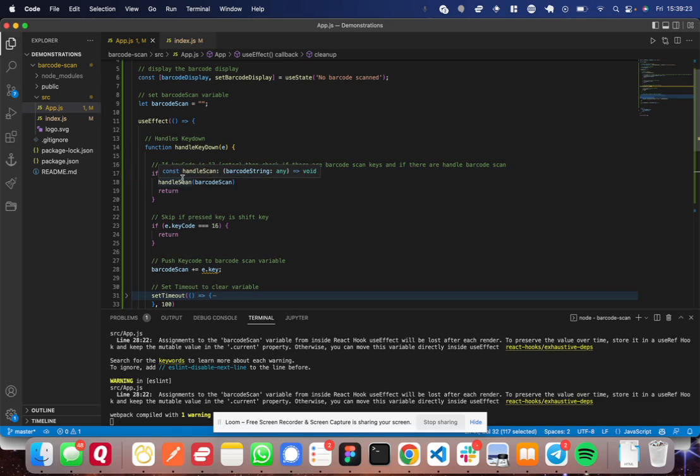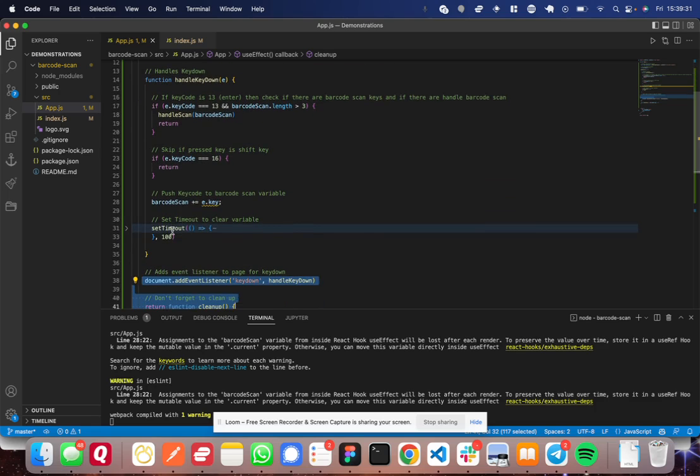Within this key down function, you say, if it's an enter and the barcode scan is already three long, that means that it is a barcode scan and it is finished being scanned, go ahead and send that off to the handle scan function and return.